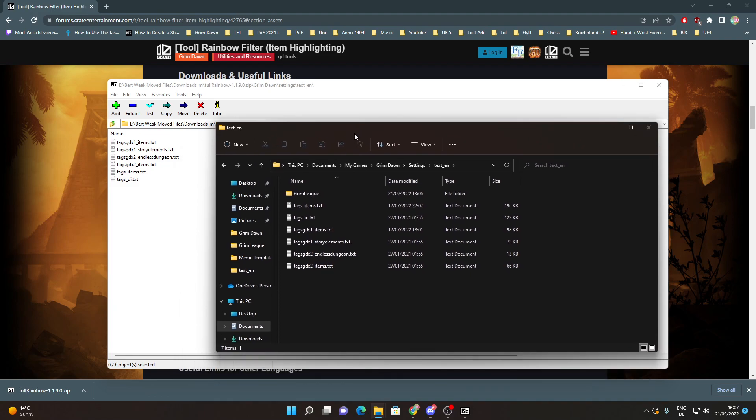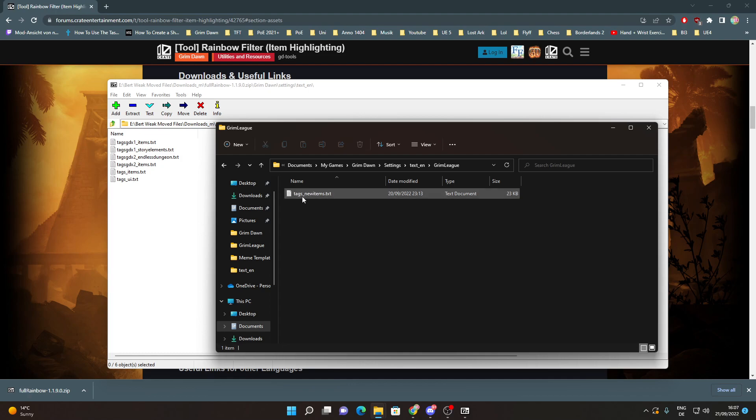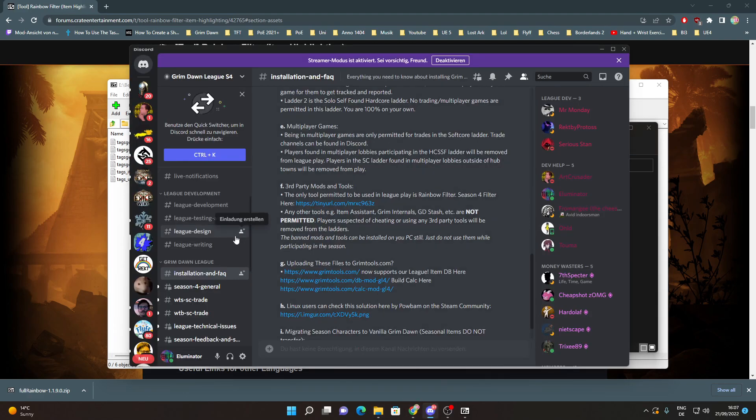So you are missing this folder and this single text file. If you want to get them and those are needed for the extra mod, the Season, you have to go to the Discord.